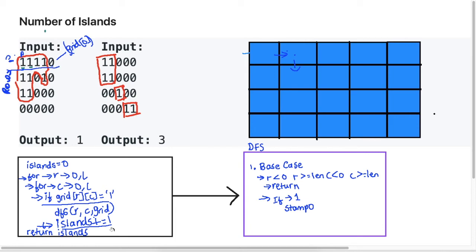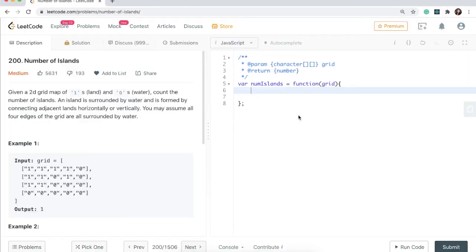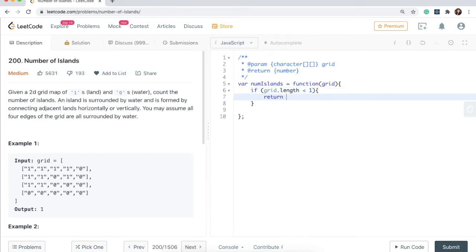Now let's look at the actual code. The first thing I'm going to do is an edge case check: if we're given an empty array we just need to return zero because there will be no islands on an empty input. So I'll say if grid.length is less than one, then go ahead and return zero.